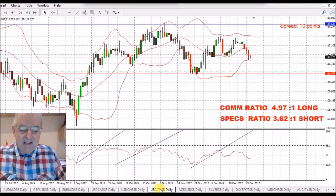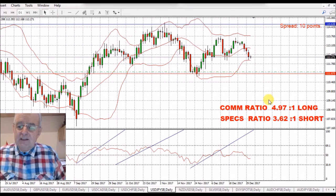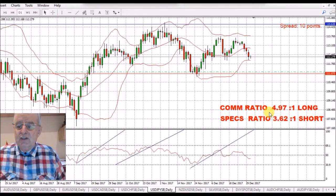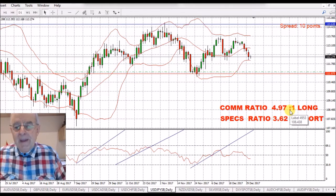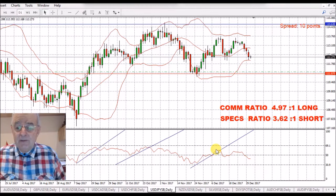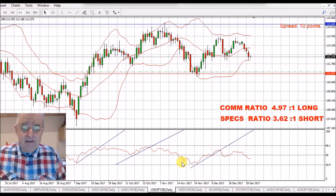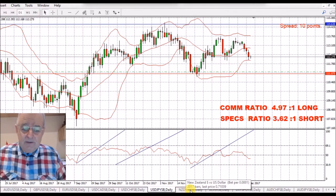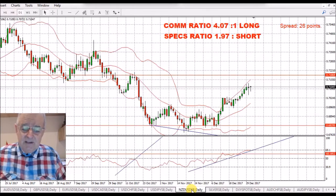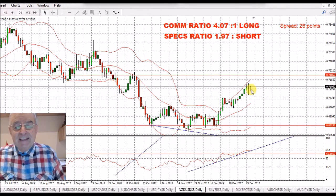USD/Japanese yen — even with a little bit of strength on the dollar we haven't got a green candle here. We have got a quite increased long ratio for the Japanese yen, short for the pair. We're well below the 50, we've got a flat line on the RSI this morning. I am expecting more weakness on this pair over the next couple of weeks — I'm expecting quite a big rally on the Japanese yen.